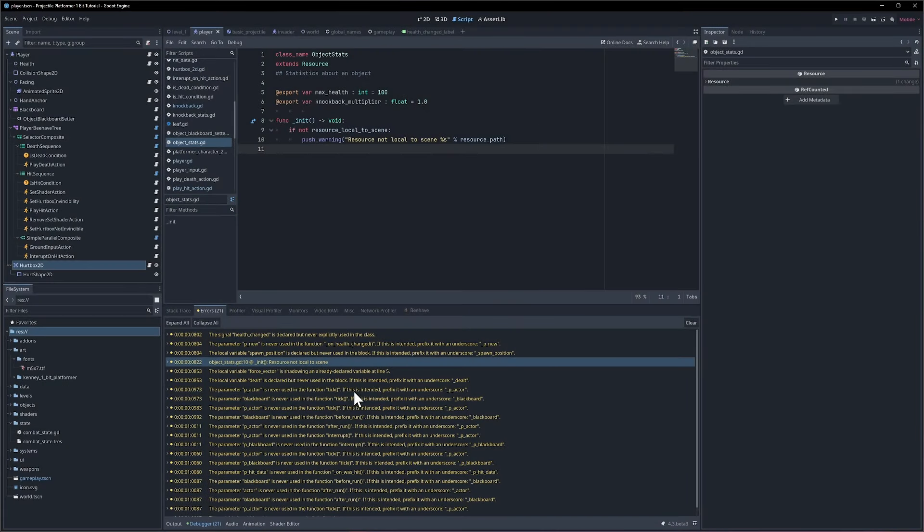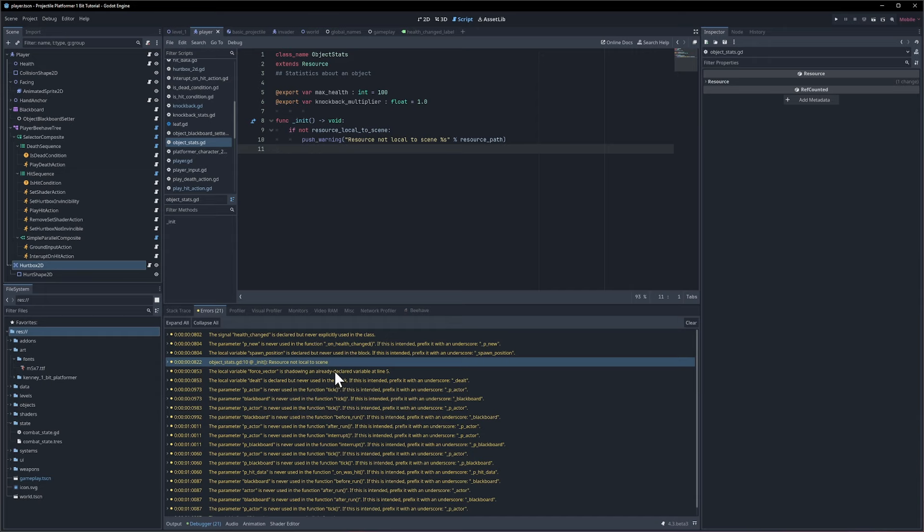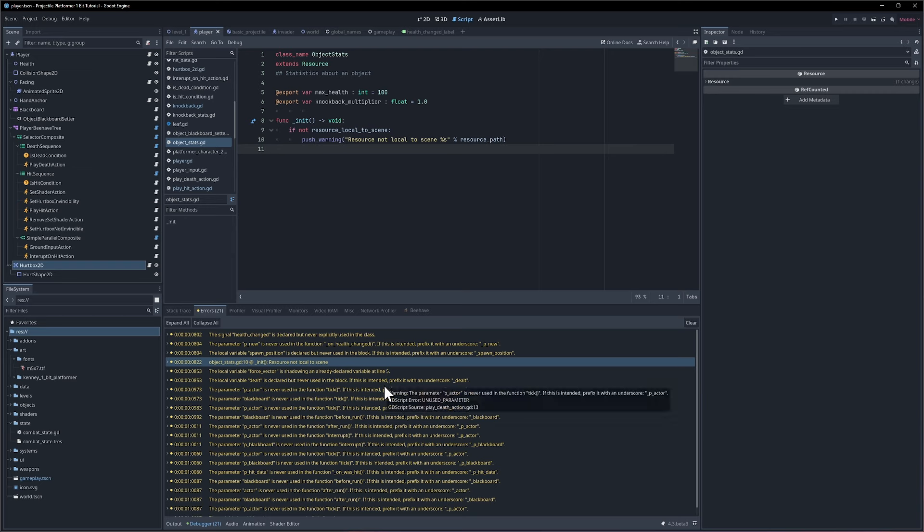In this part I want to clean up all the warnings that we've been getting so far in the tutorial series just so that we're up to a good point before we continue. So let's start with all of these parameters never used warnings.